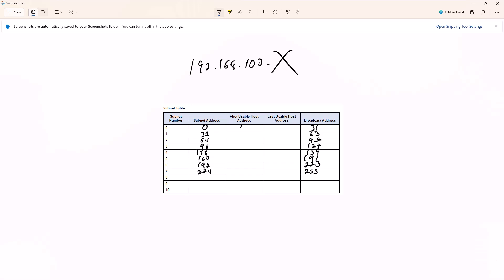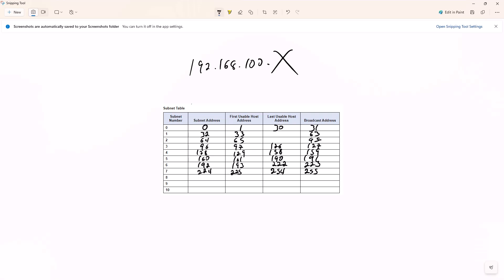So what's in the middle? The first usable addresses are: 1, 33, 65, 97, 129, 161, 193, 225. The last usable addresses going down are: 254, 222, 190, 158, 126, 94, 62. Remember, addresses can only be used once — you cannot have duplicate addresses. So we are building out a number range. That takes care of our subnet chart.